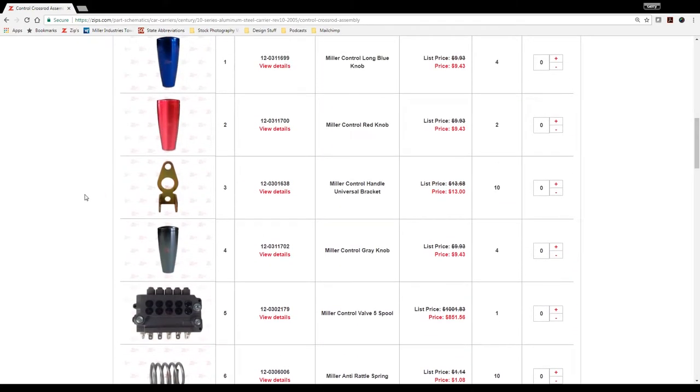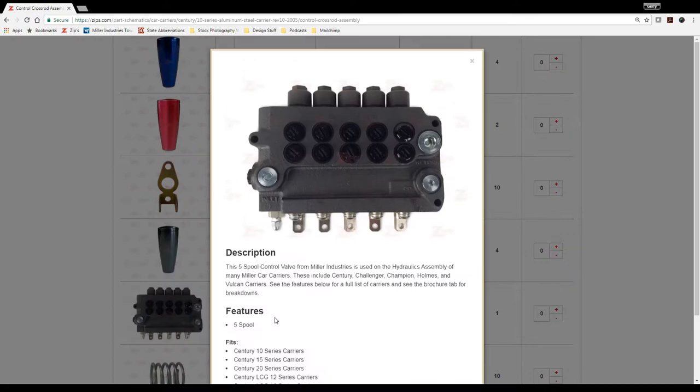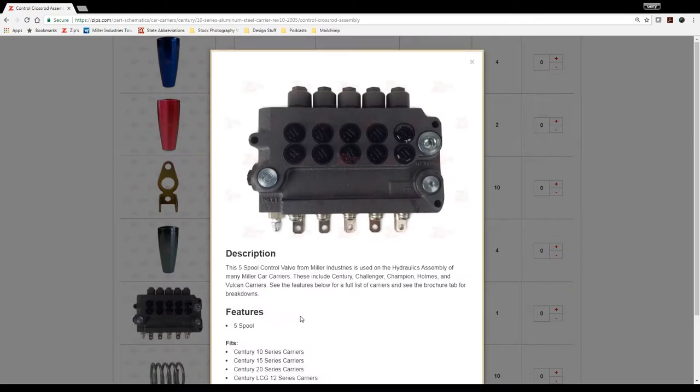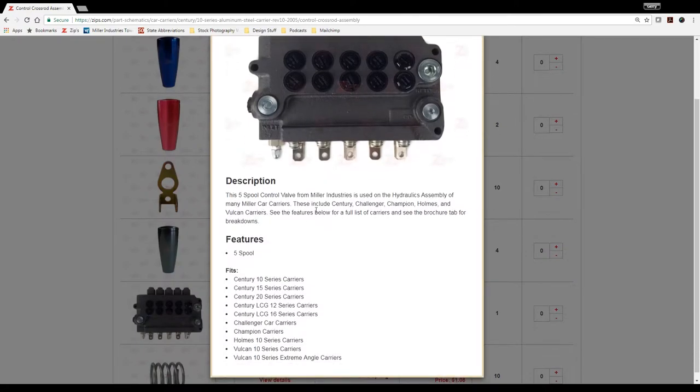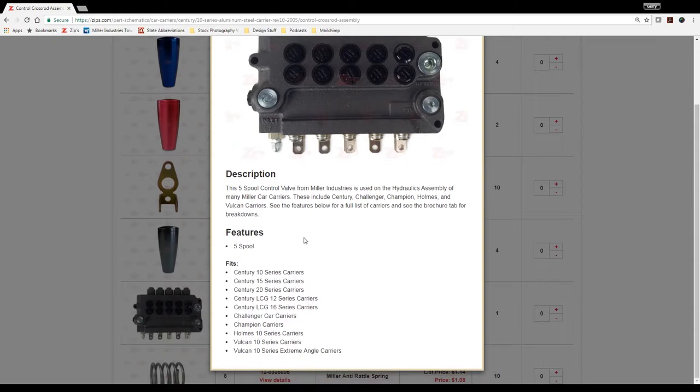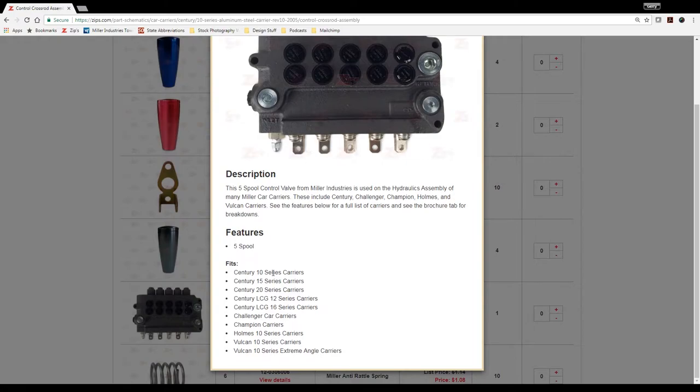But I'm going to select this valve body here. If I want to know more about a part, I can select view details. Notice that it has a larger image, a brief description. And then you might see what that particular valve body would fit, and as you can see here, it does fit a number of different Miller branded car carrier models.